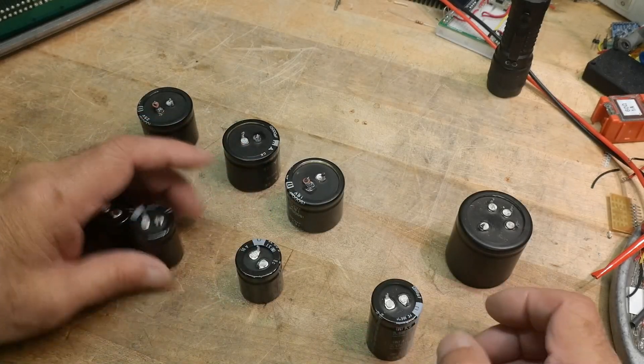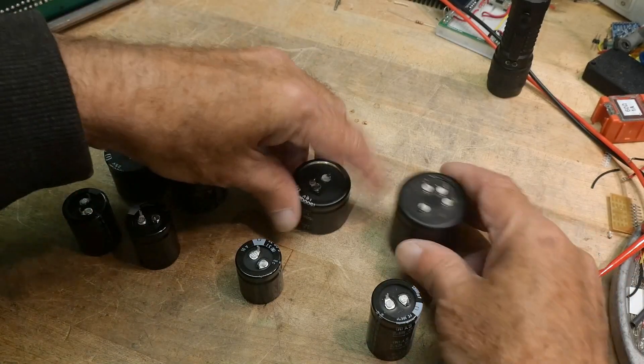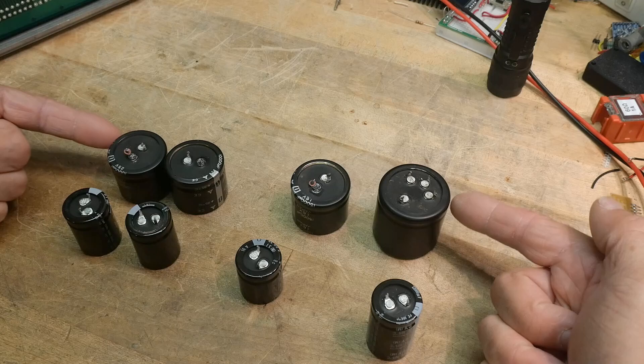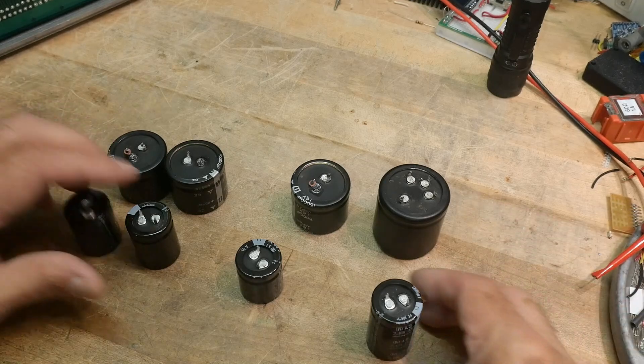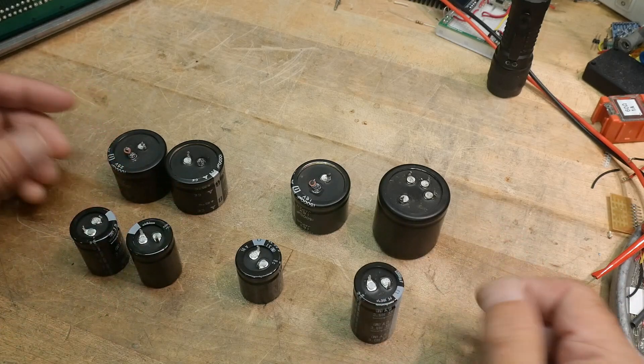All right, I have new capacitors. These are the old ones, these are the new ones. These are tiny, these are big.